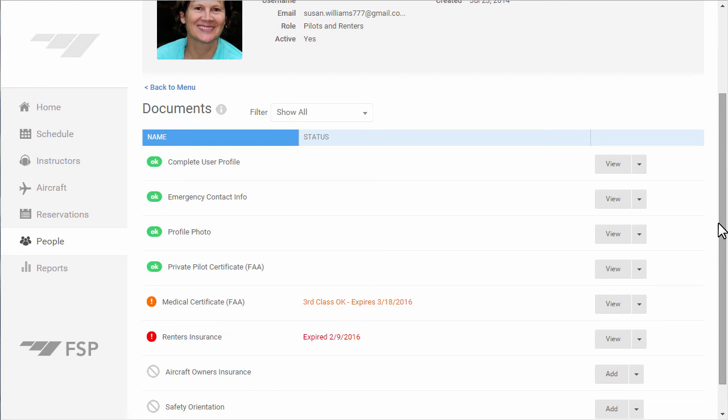Check out the tutorial on setting up activity types, because each of the documents you have active can be enforced at the activity type level for scheduling and dispatch.